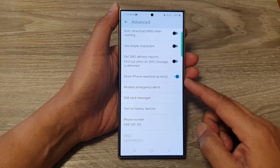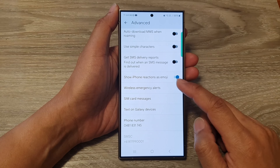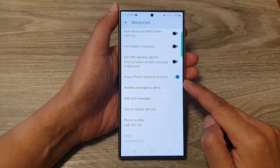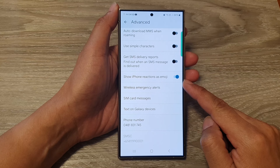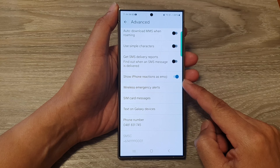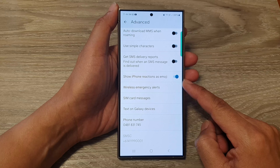How to enable or disable show iPhone reactions as emoji on the Samsung Galaxy S24 series.